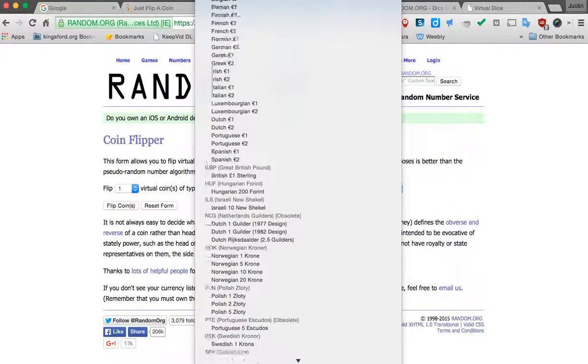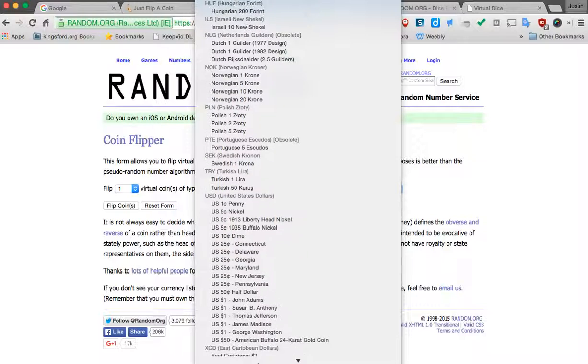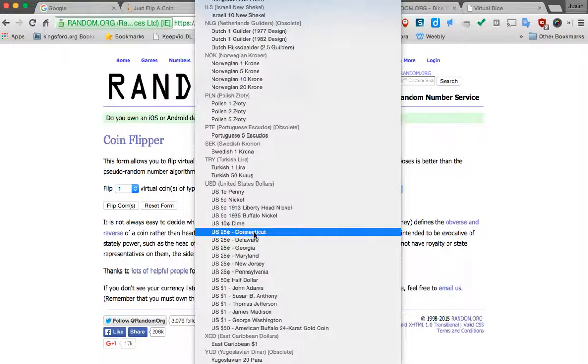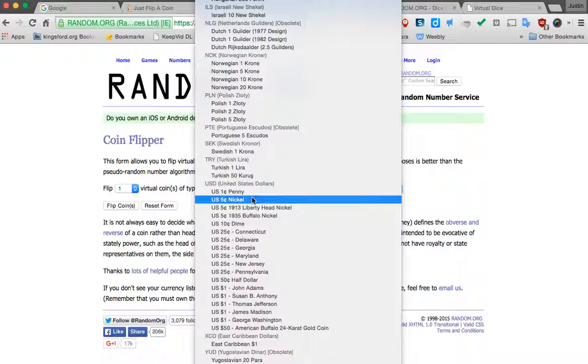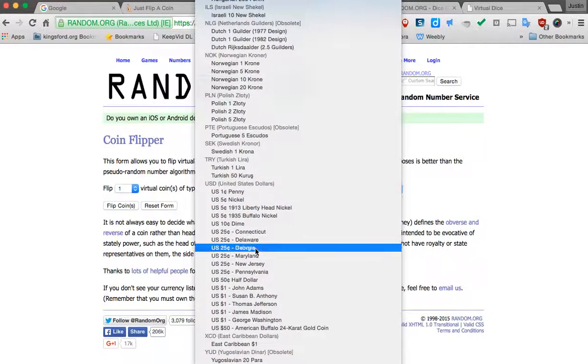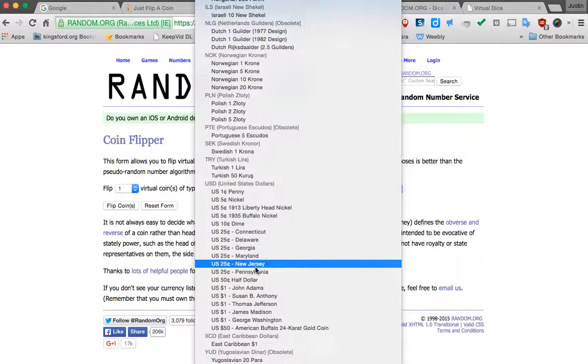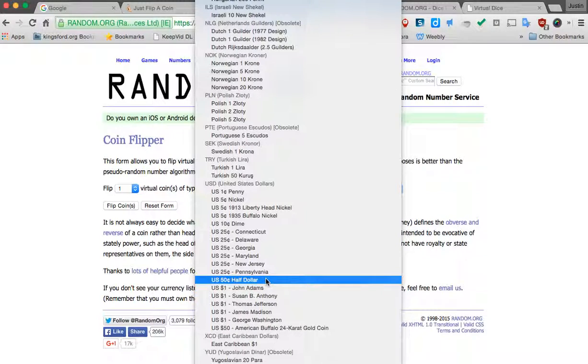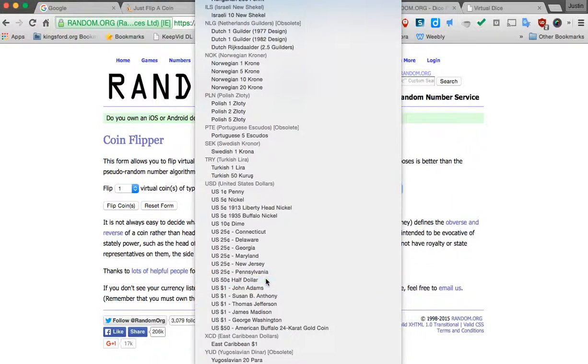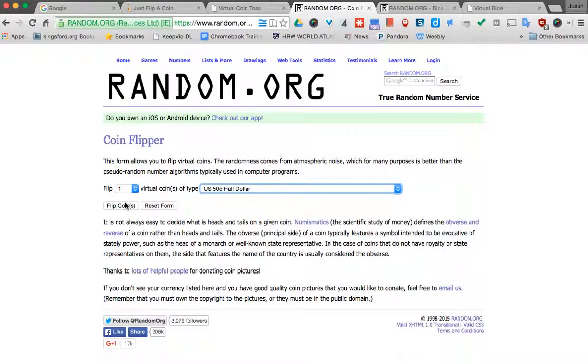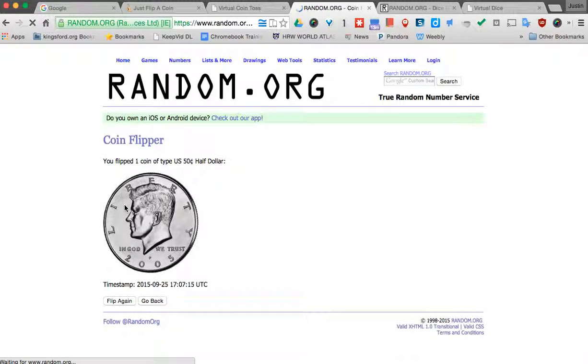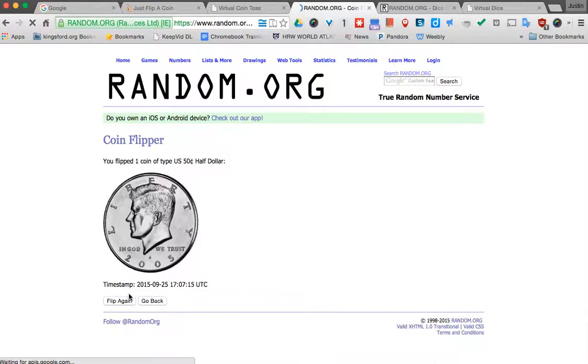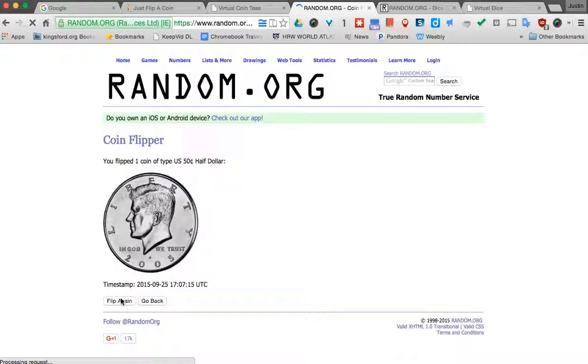But if we get down to the good old United States here, you can see there's lots of different options that you can pick from within here. So maybe I do the half dollar and I can say flip coin. And it comes up and it's kind of neat. So I can say flip again if I want to keep going.